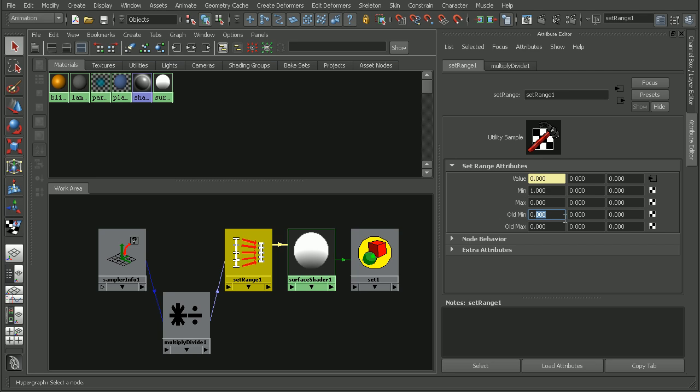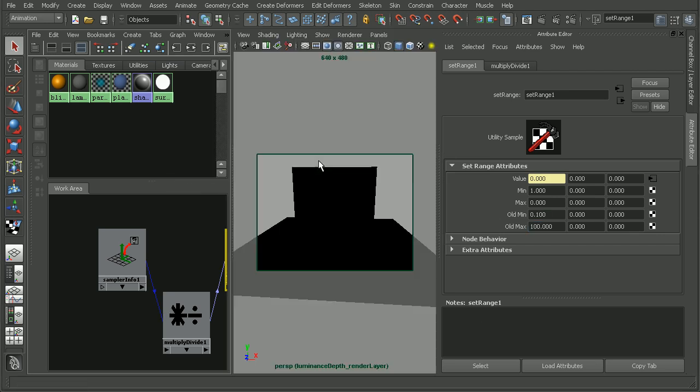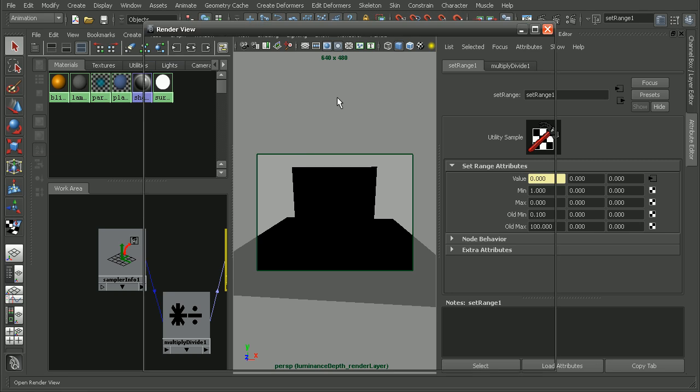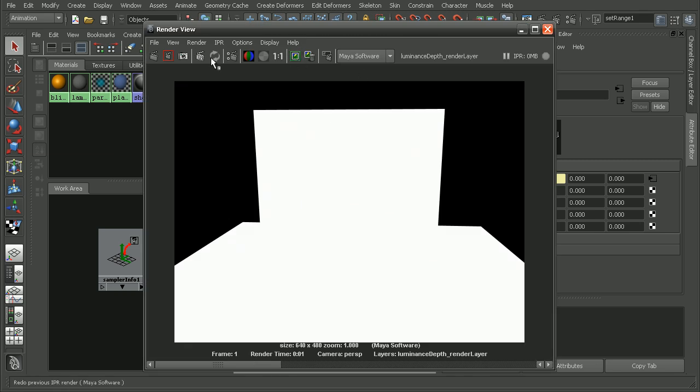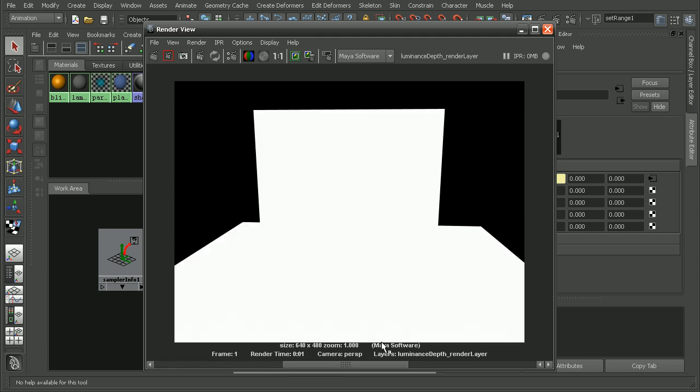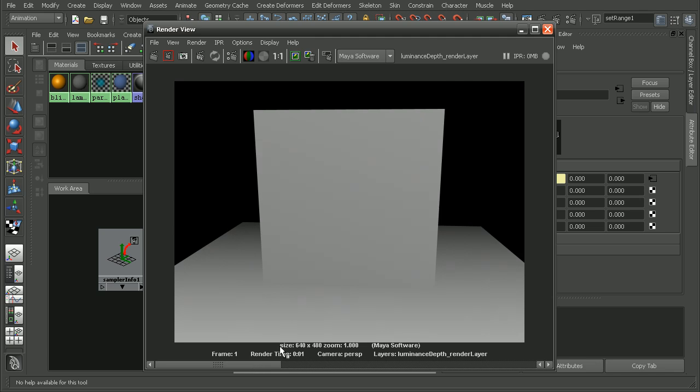The values you put in here depend on your scene size, but usually I find a good place to start is typing in something like .1 and 100. Let's start with that and see how that looks. When we re-render we can see we're getting a nice depth layer like we would expect, so much better than before.